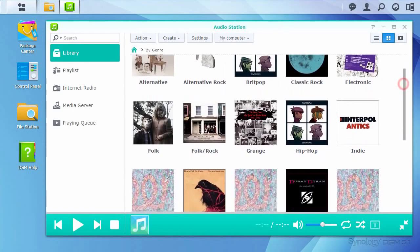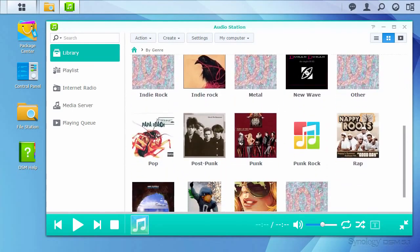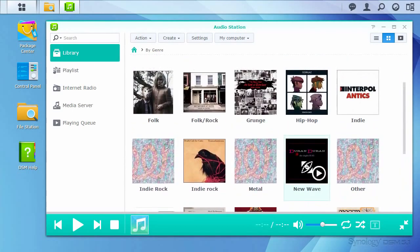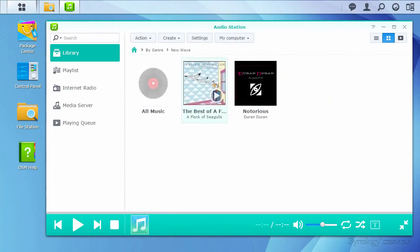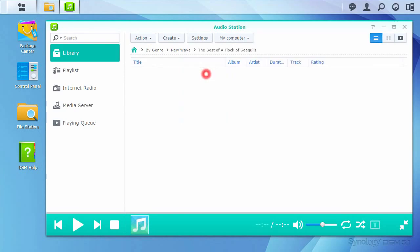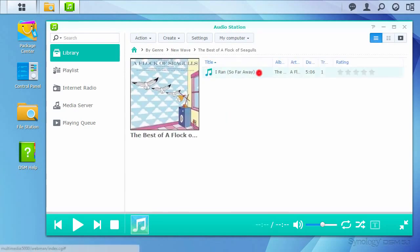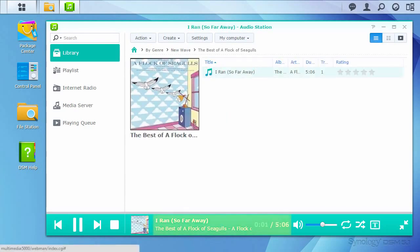Switching back to the genre list, things are looking better. Playing the track, the album artist is displayed along with the track name, album, artist, and track duration information.